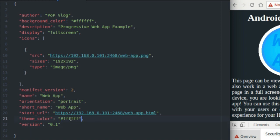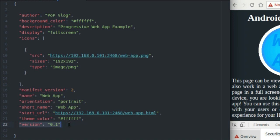So theme color basically just controls the color of your URL bar or your nav bar at the top of your phone. Version, this is for your own edification. I'm not sure if this actually has anything to do with when the cache updates, but I don't have any caching going on in this web app. I'm going to save that for another tutorial, but this is just for you to keep track of what version your application is. And it may or may not be used for caching purposes, but since I'm not sure, I wouldn't even pay attention to that. But this just records the version of your web app.